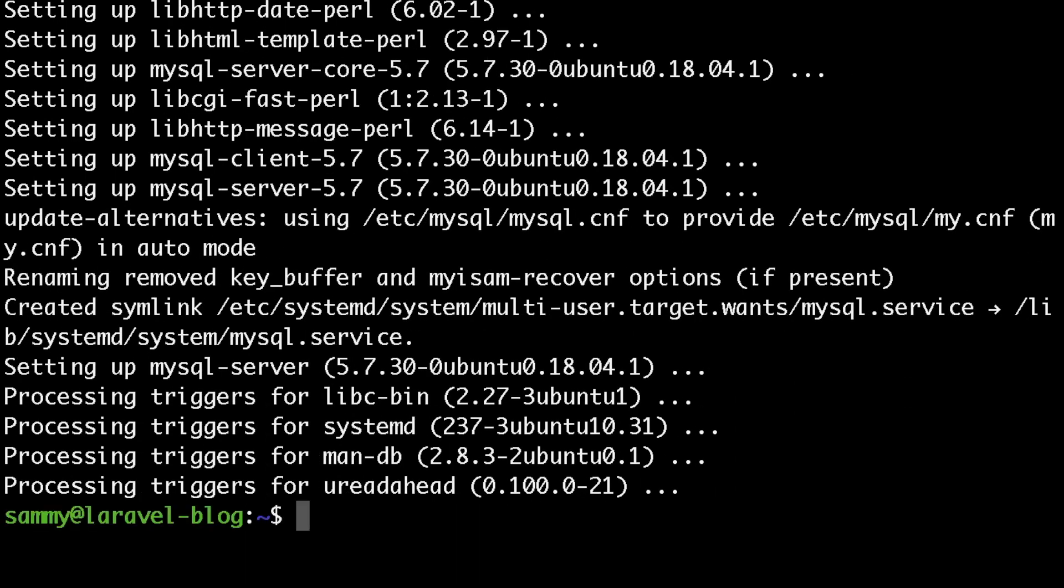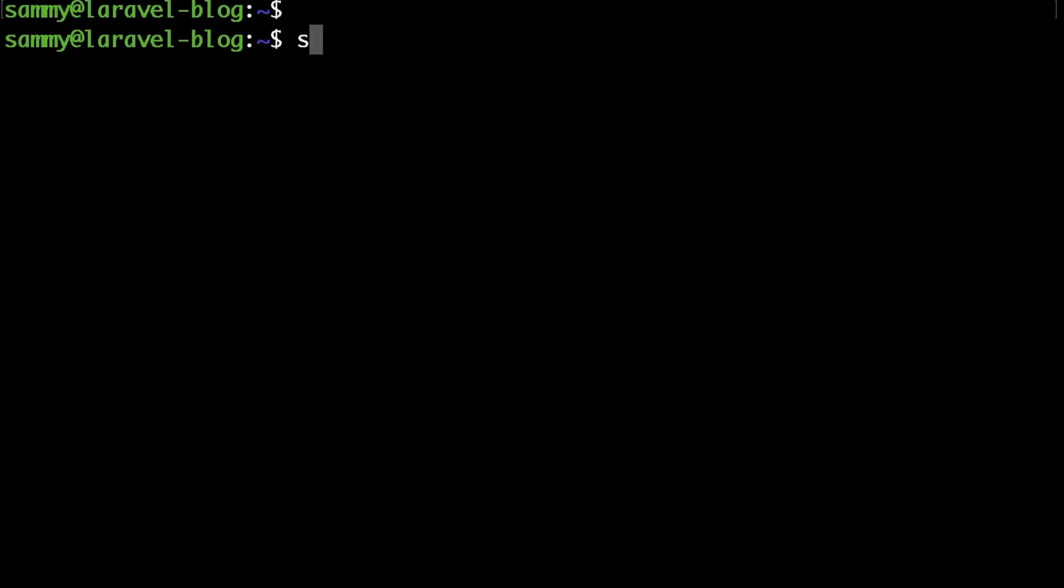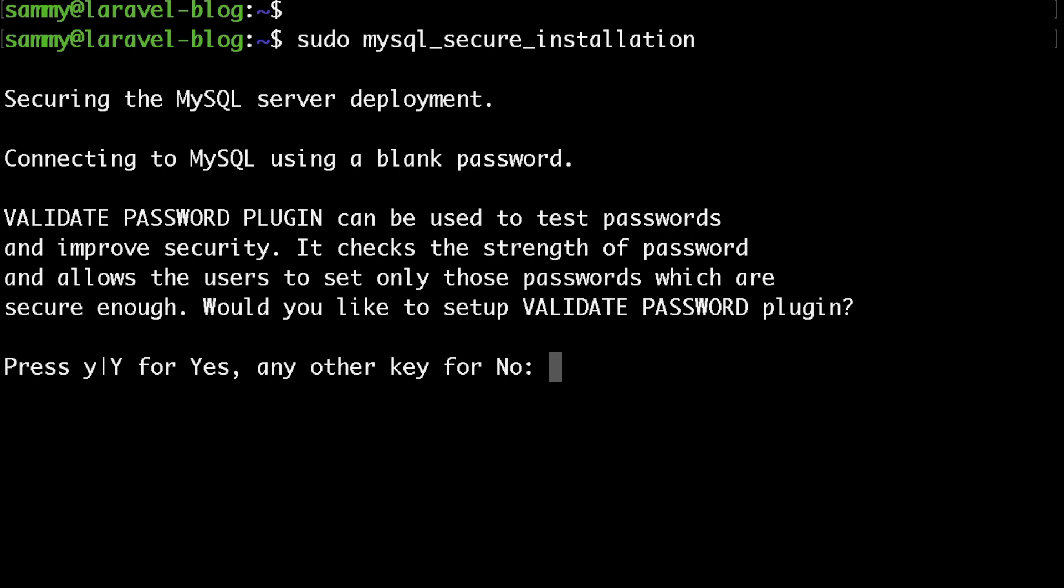As this is going to be kind of our production server, it's best to secure MySQL as well. To do that, you just need to run mysql_secure_install. Here just hit enter.